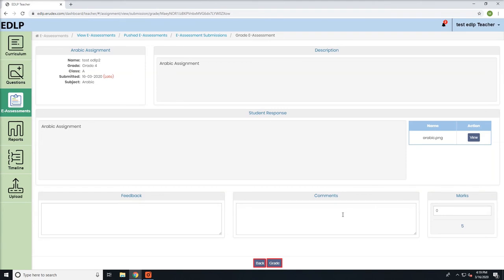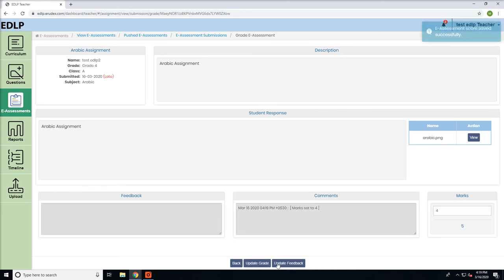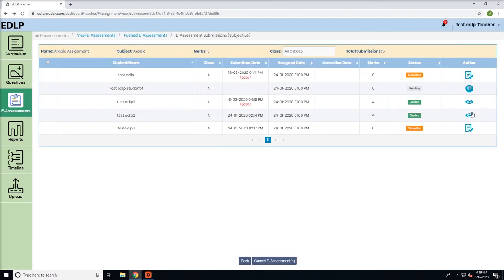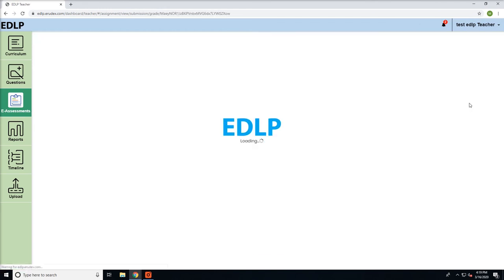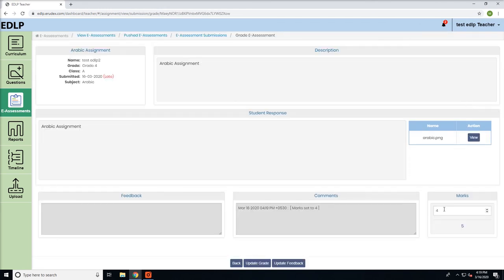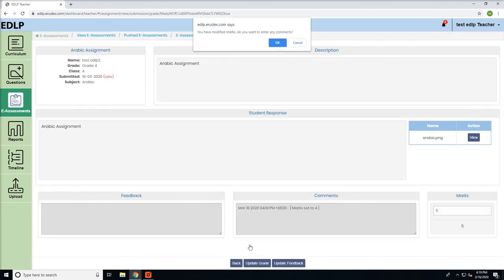Grade the student's e-assessment on this page and assign desired marks based on the performance. Once done, click on the grade button to submit your response.